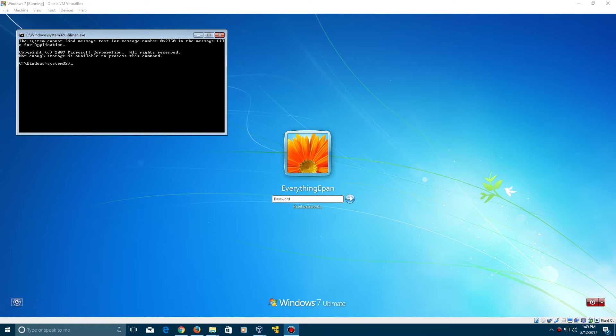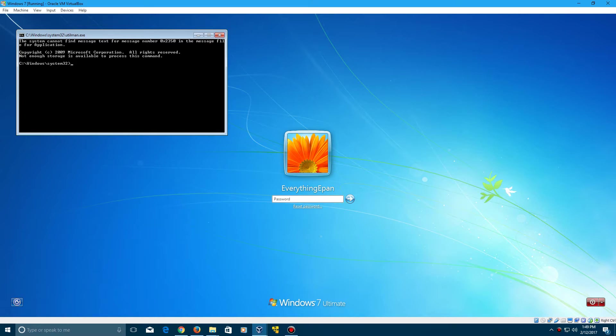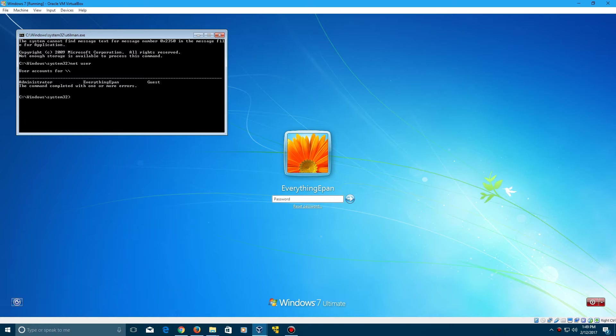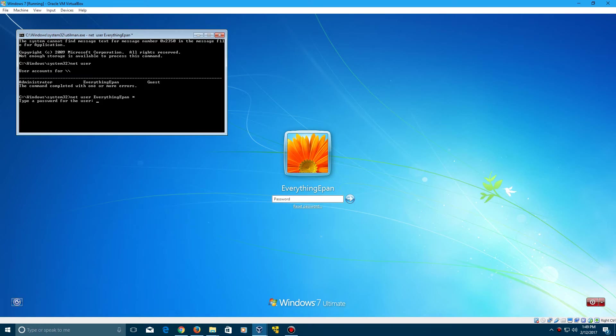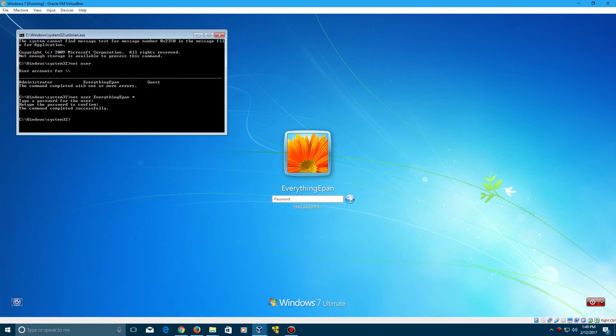Sorry about that. I kept typing in the wrong command. I kept typing list user instead of net user. You need to type in net user in command prompt here. There's your everything epan user for me. It's going to be any user for you. So type in net user, then your username, then type a little asterisk behind it. Click enter. Now it's going to ask to type a password for user. Click enter to leave a blank. Click enter again to leave a blank again. It'll say the command completed successfully.